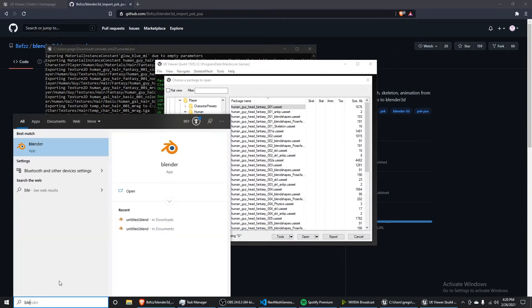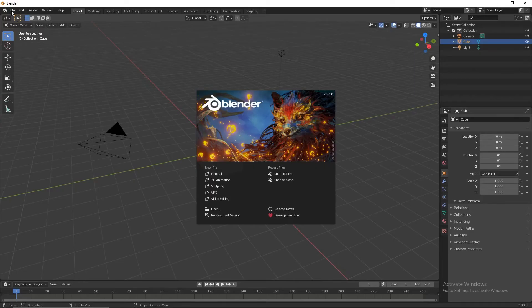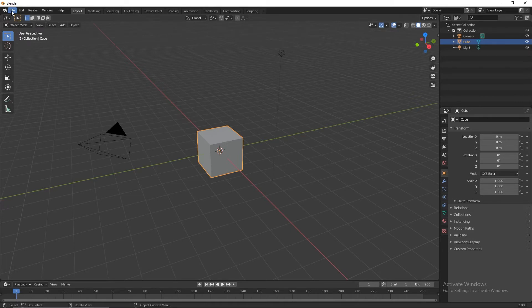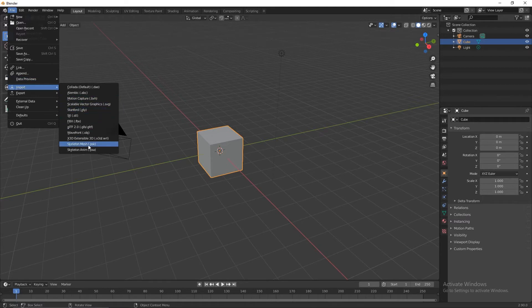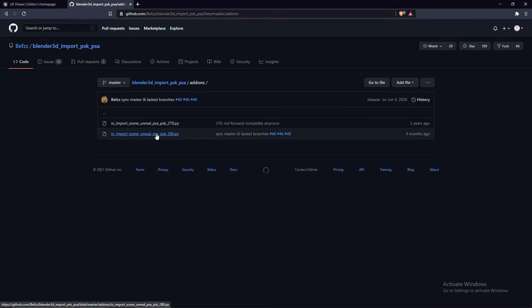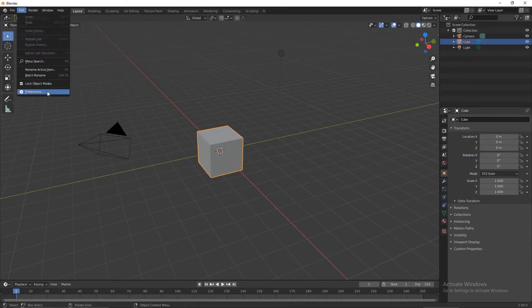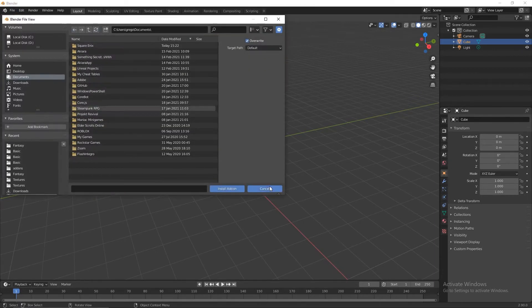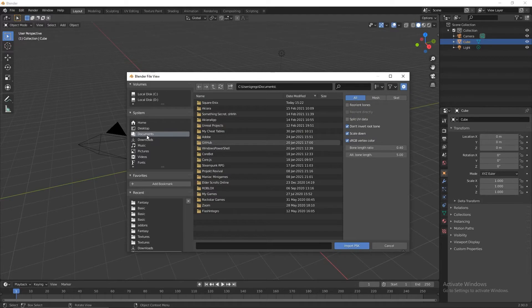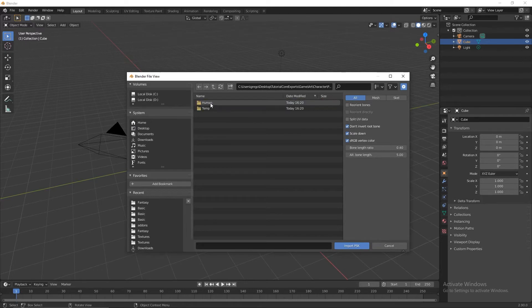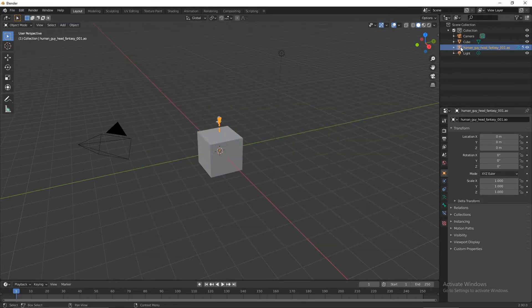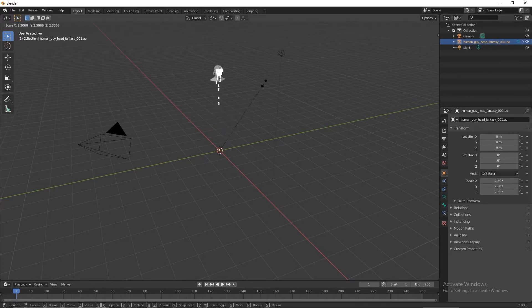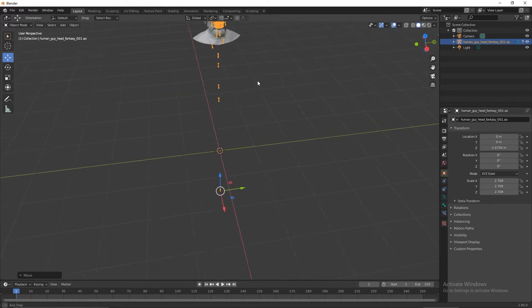Next, you want to open up Blender or whichever program you're using. If you're not using Blender, then you can probably end the video here. Otherwise, in Blender, I'm actually explaining how to do everything here. So assuming you have the PSK importer that I mentioned, you would download the Python file, and then you'd go to Edit, Preferences, Add-ons, Install, install the Python file from there. Then you'd go to File, Import, PSK, navigate to your folder, tutorial Core export, game, art, character, player, human, guy, SKM, head, fantasy, and this. Let's delete the default cube. We can scale this up if we need to. Let's zoom around, and we now have the head in the game.